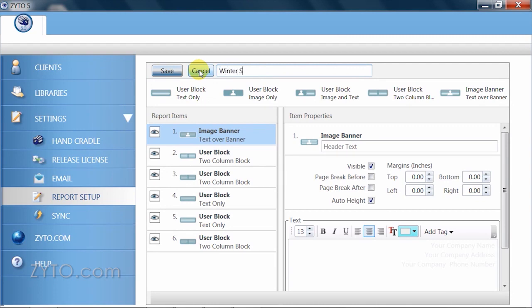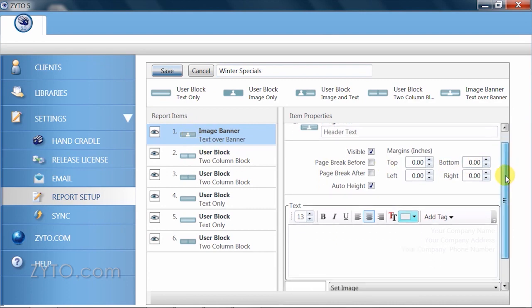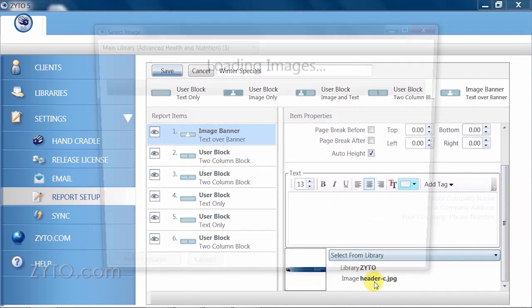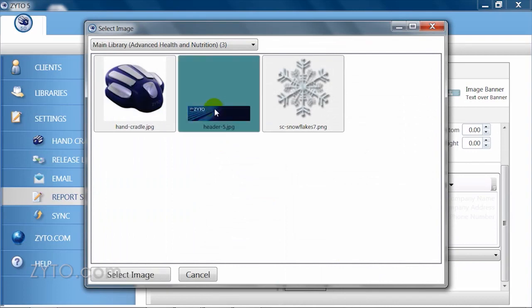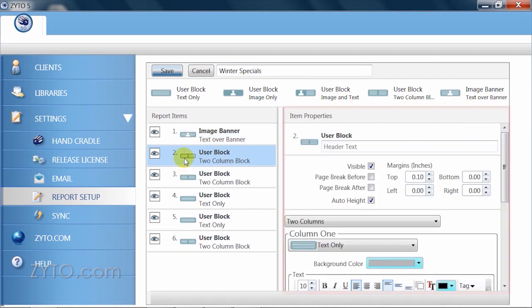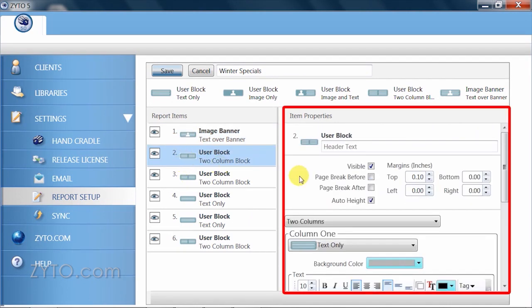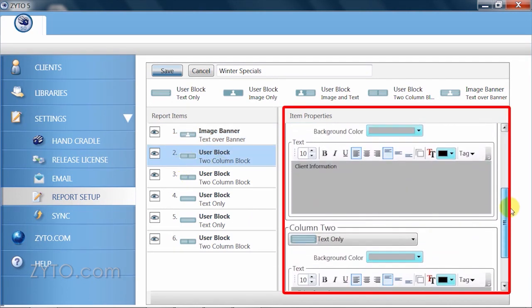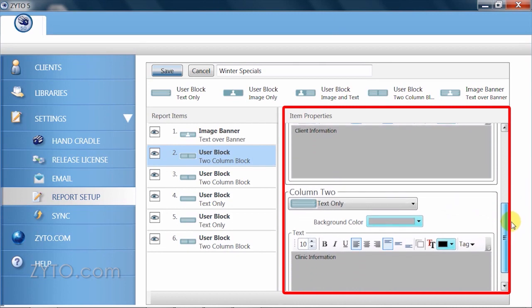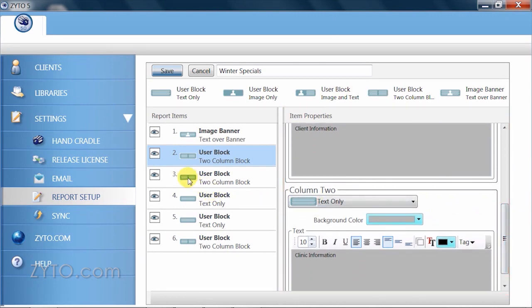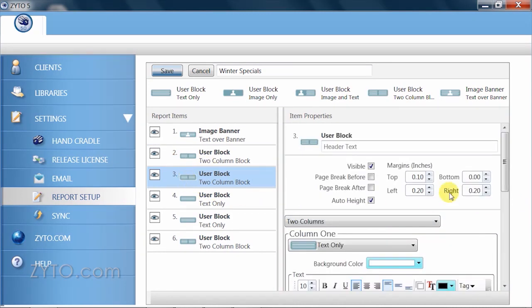I'll call mine winter specials. Now, making sure the first report block in the report items column is highlighted, I will set a different image. I'll use my clinic banner. You'll notice when I selected the second report block, I have some new options over the item properties column. I'll leave this one as is and go onto the third report block to change the image.